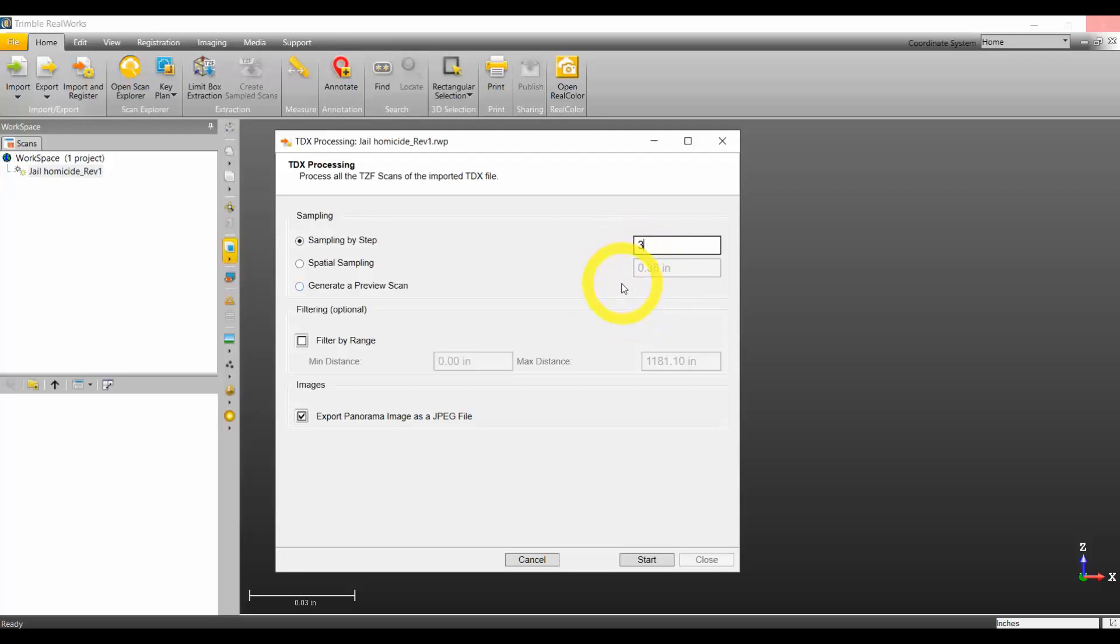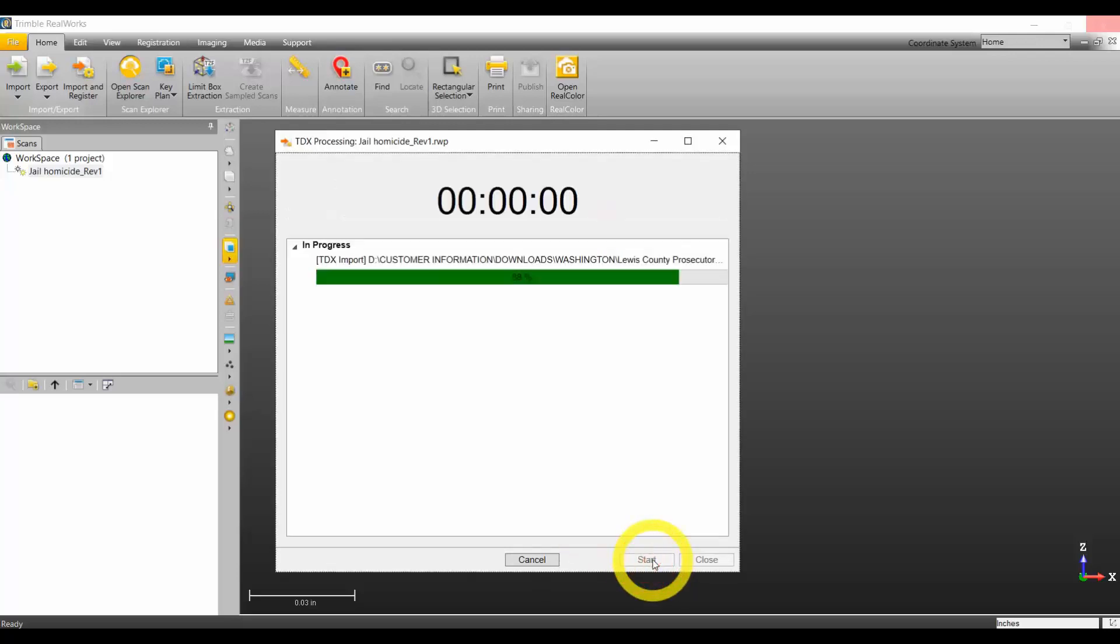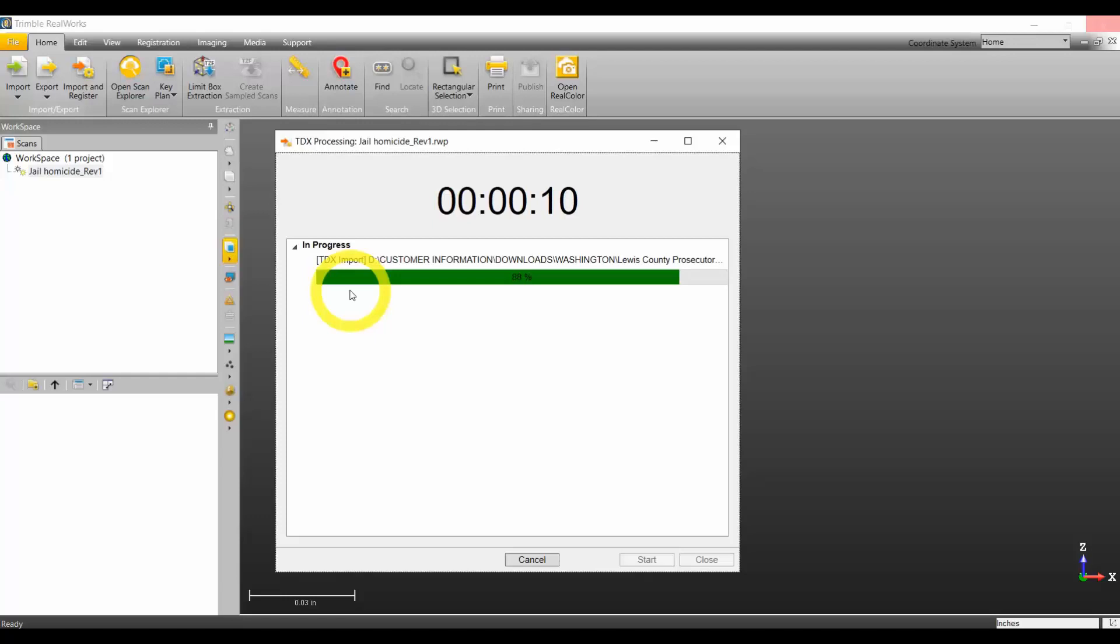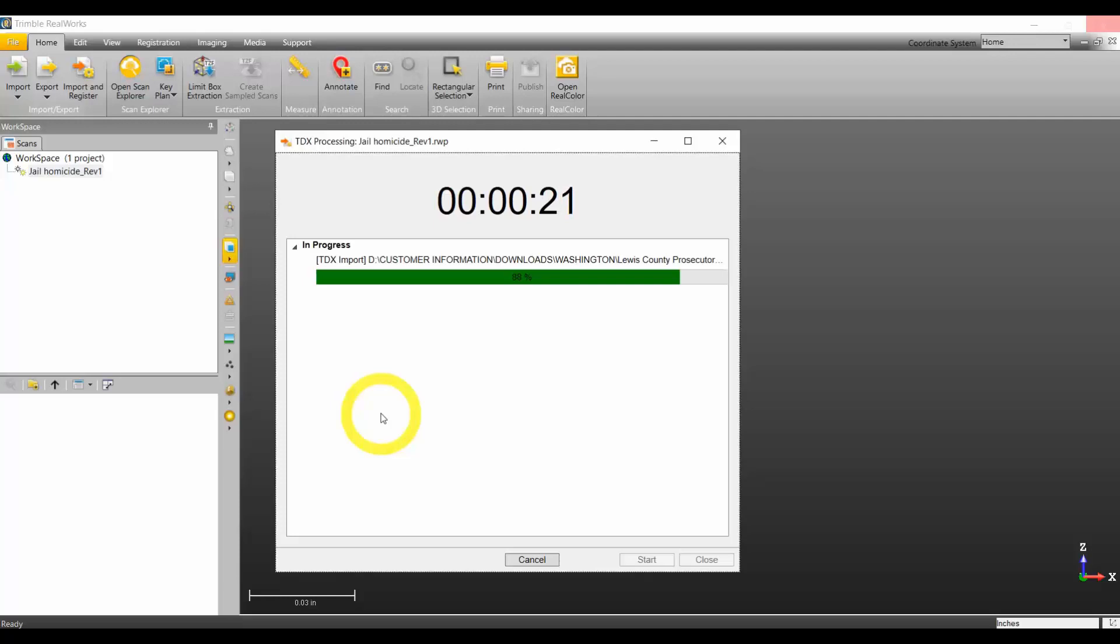I'm going to start this and let it go through its process. It should only take a couple minutes. If I was doing a sample step of zero, this step is going to take a lot longer because the CPU has to work harder to generate those millions if not hundreds of millions of points.